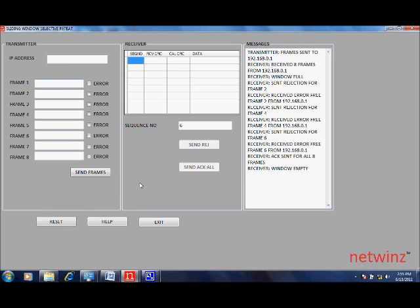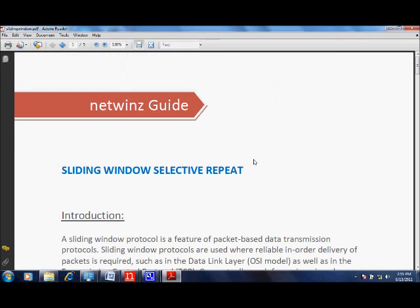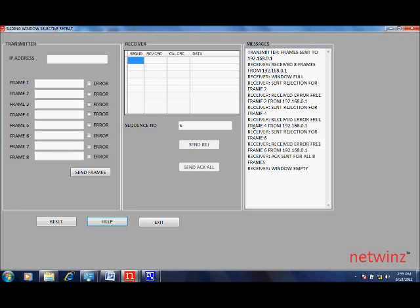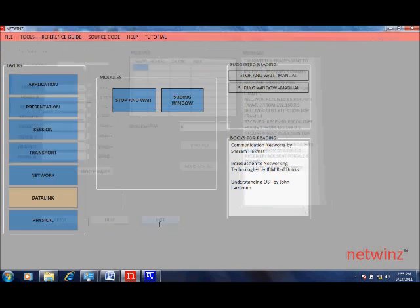Click reset to reset the controls and help to open the help manual. Click on exit to close this window.